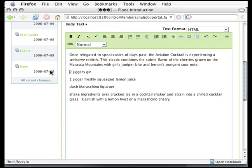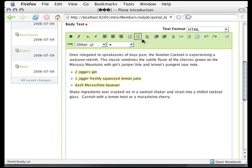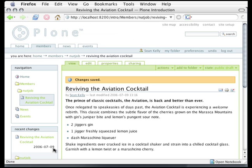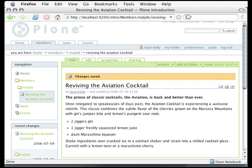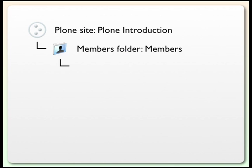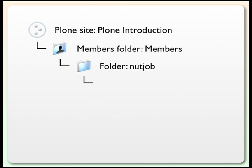Finally, come down to the bottom of this page and click the Save button. I now have a new page in the portal, which is called Reviving the Aviation Cocktail. What we have so far now in this Plone site called Plone Introduction is a members folder called Members, and within that my folder called Nut Job, and I've just added a page to that folder, Reviving the Aviation Cocktail.